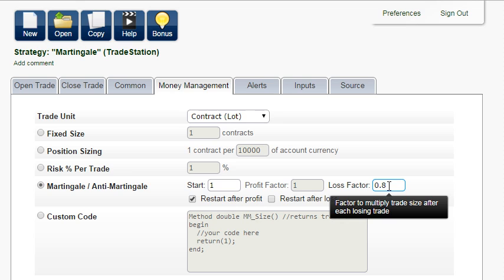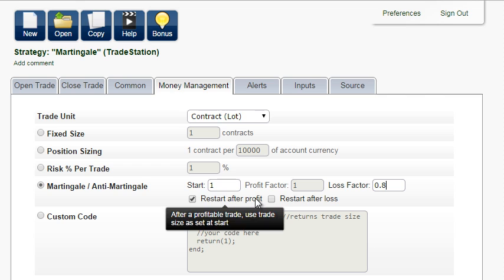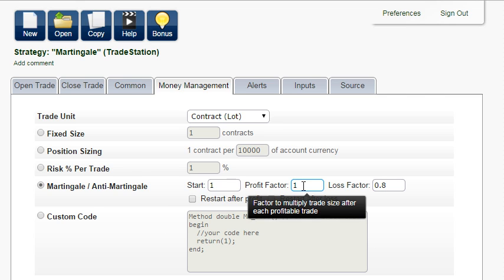This way, you would protect your account during a series of losses. You can even increase the lot size after each profitable trade.